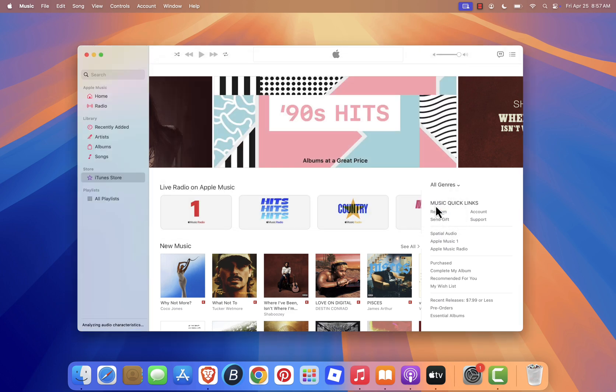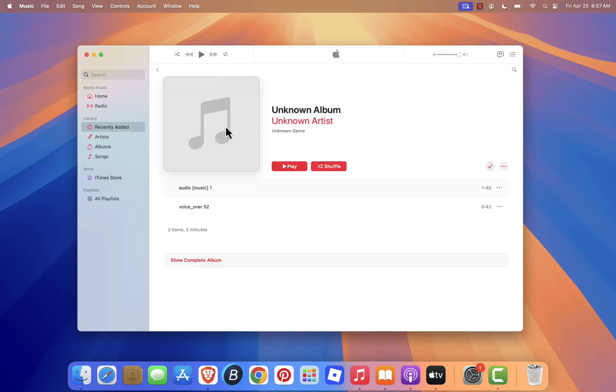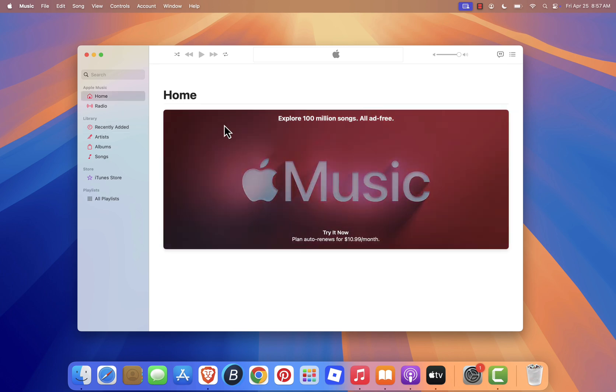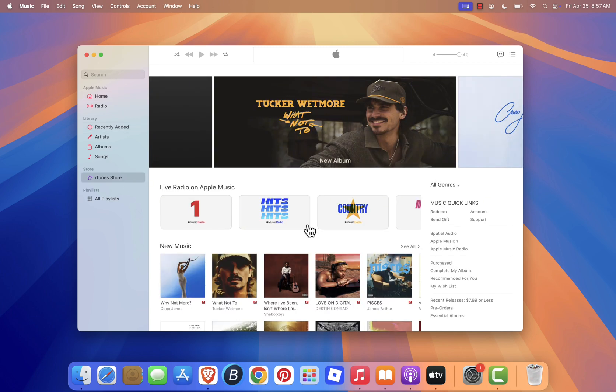So while iTunes has officially been retired, the Music app and the rest of Apple's built-in tools offer a cleaner, more integrated, and faster experience for managing your media.